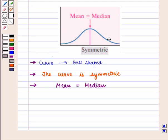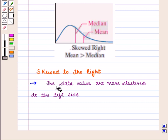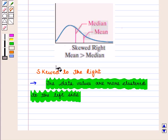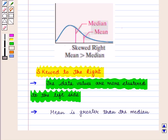In this bell-shaped curve, the peak is at the center and it is the point of mean or median. We should note that mean is equal to median.